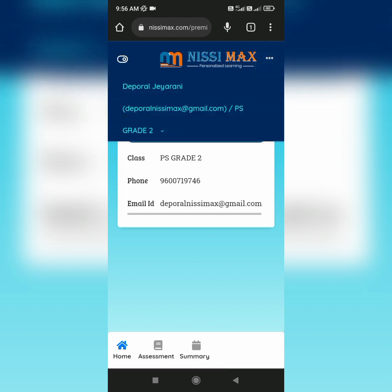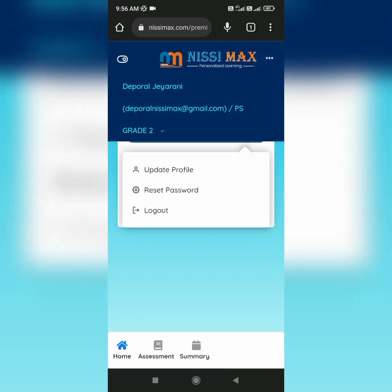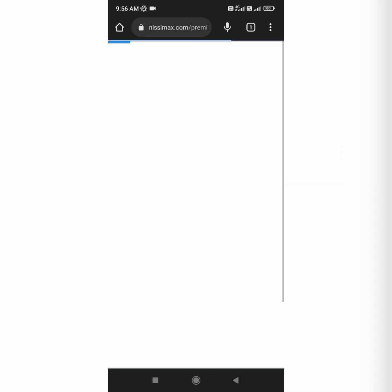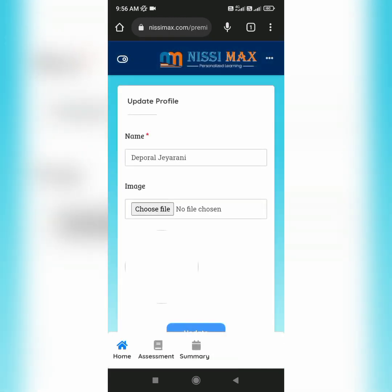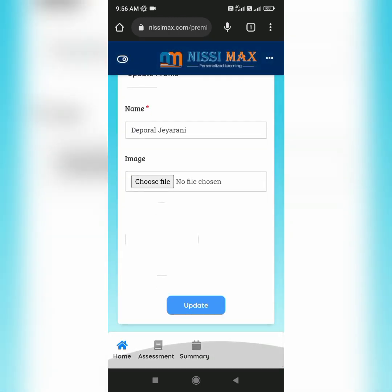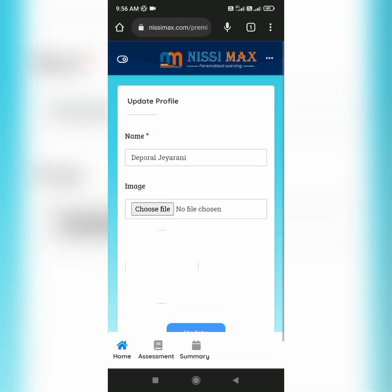If you want to update any changes, you can go to 'Update Profile' where you can change your name or upload your image.